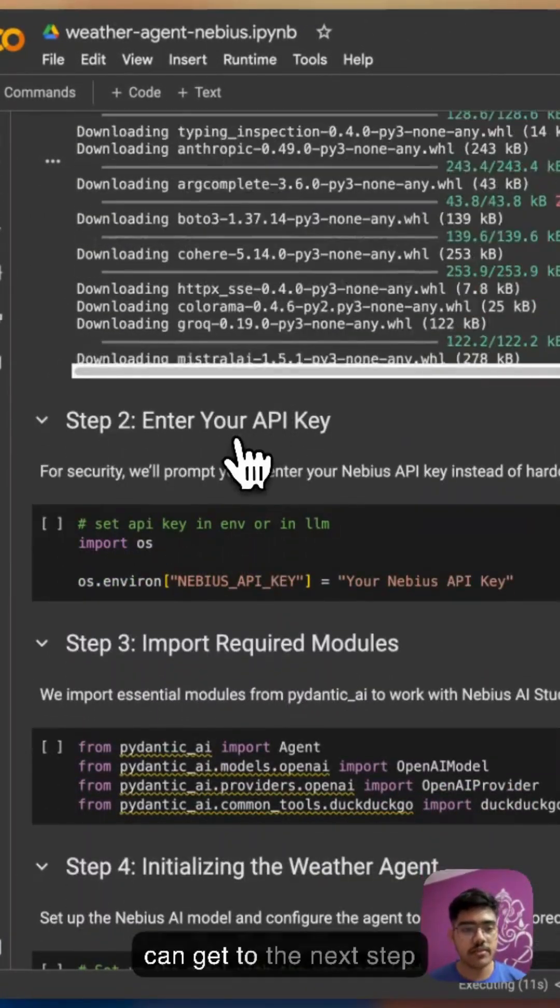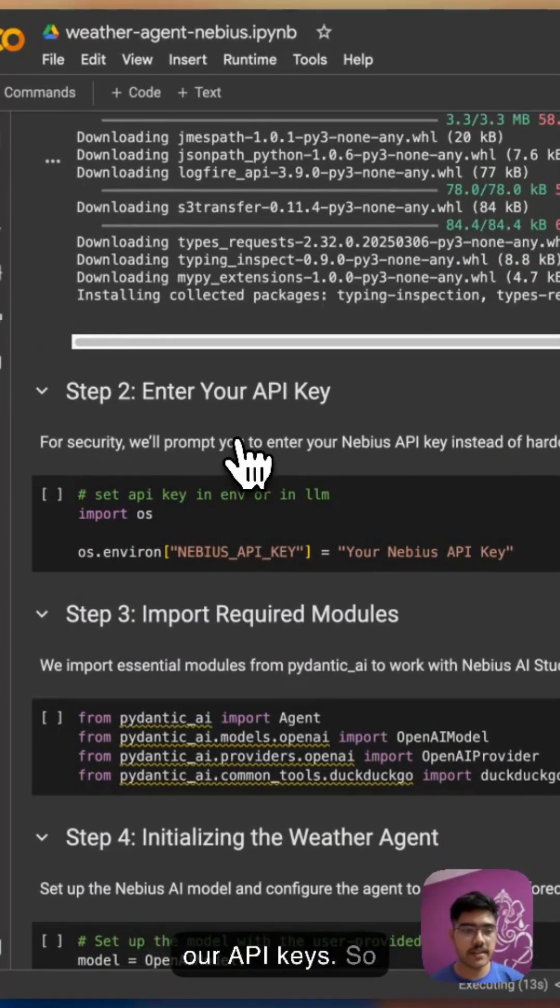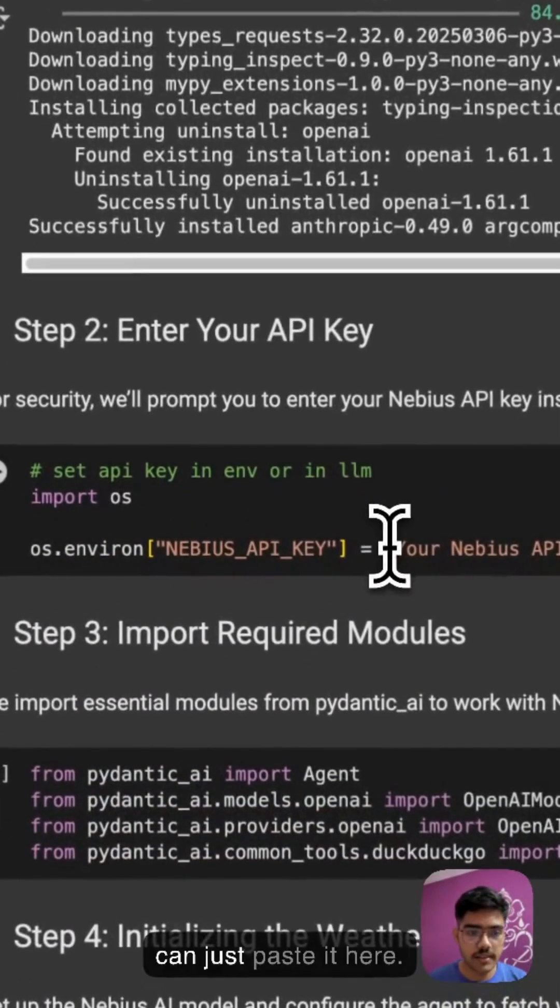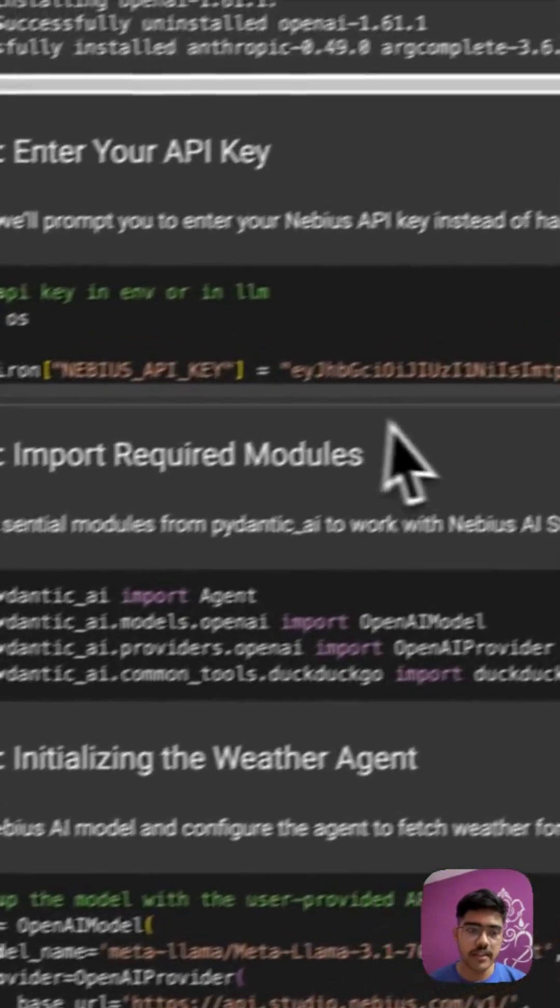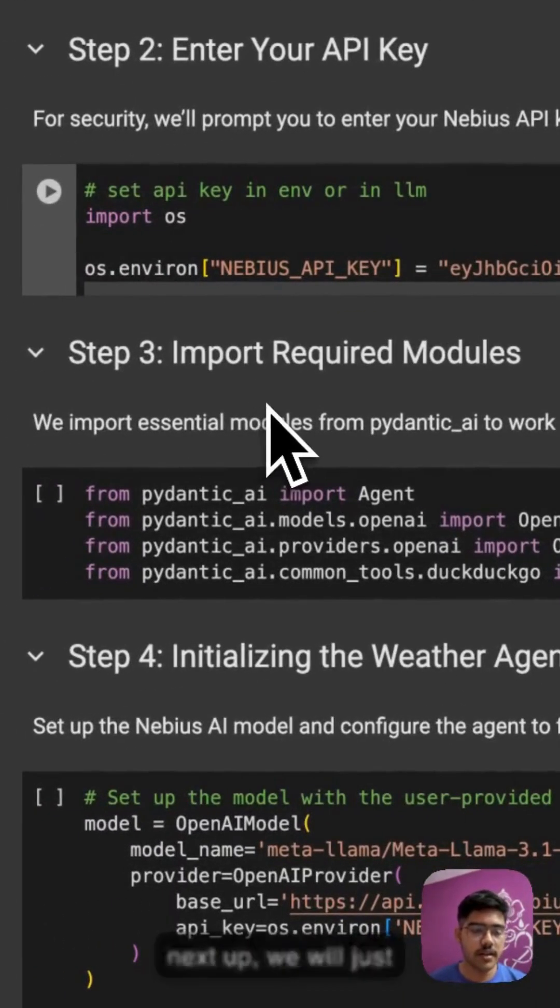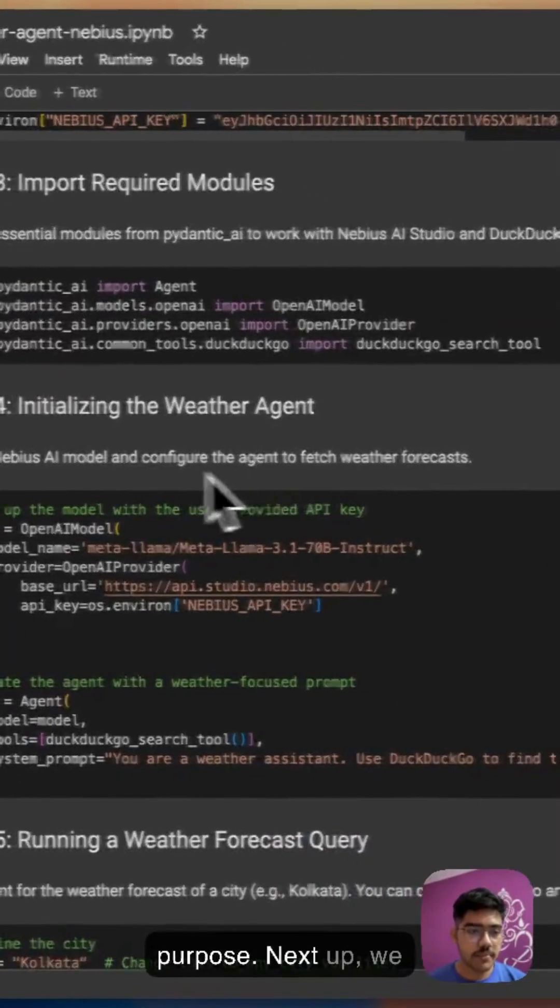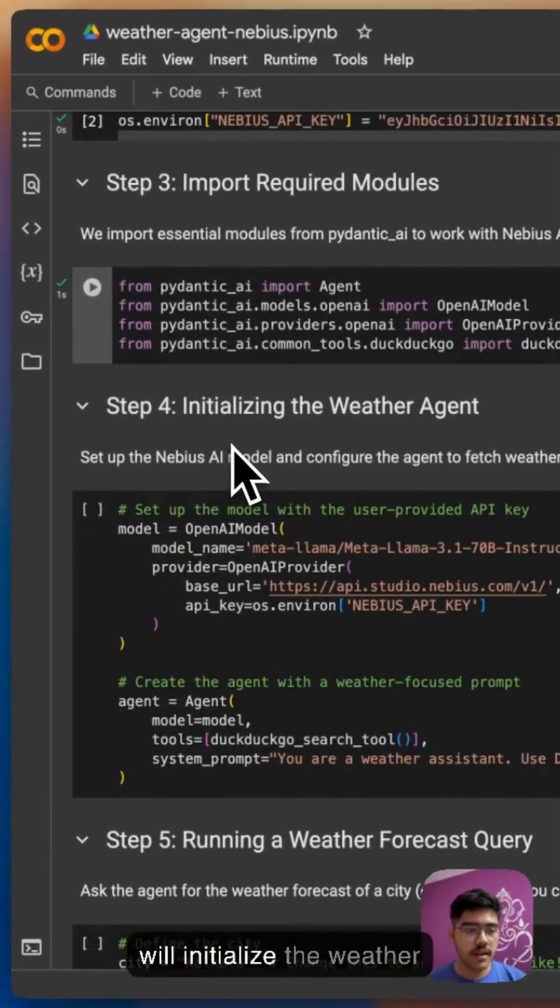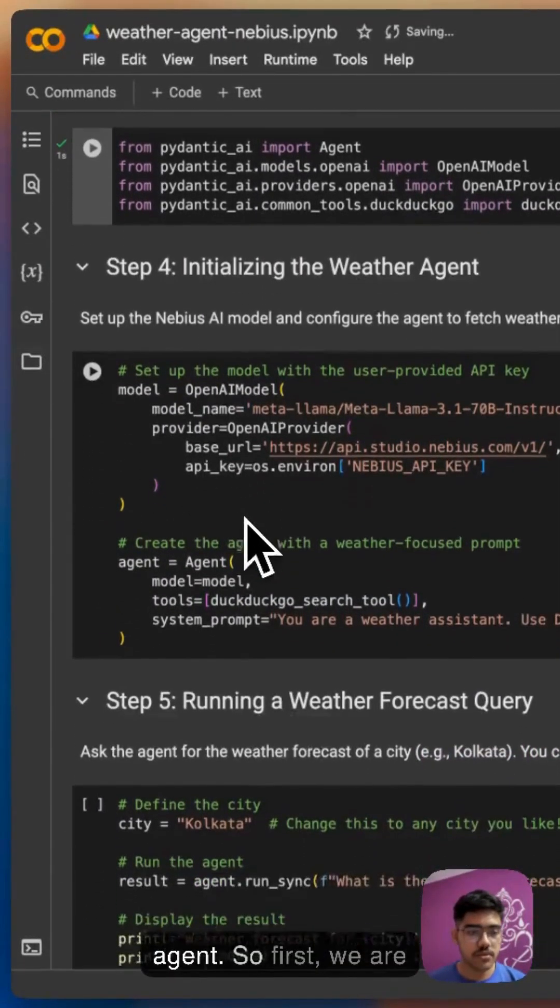We can get to the next step, that is getting our API keys. I can just paste it here. Next up we will import the required modules. Next up we will initialize the weather agent.